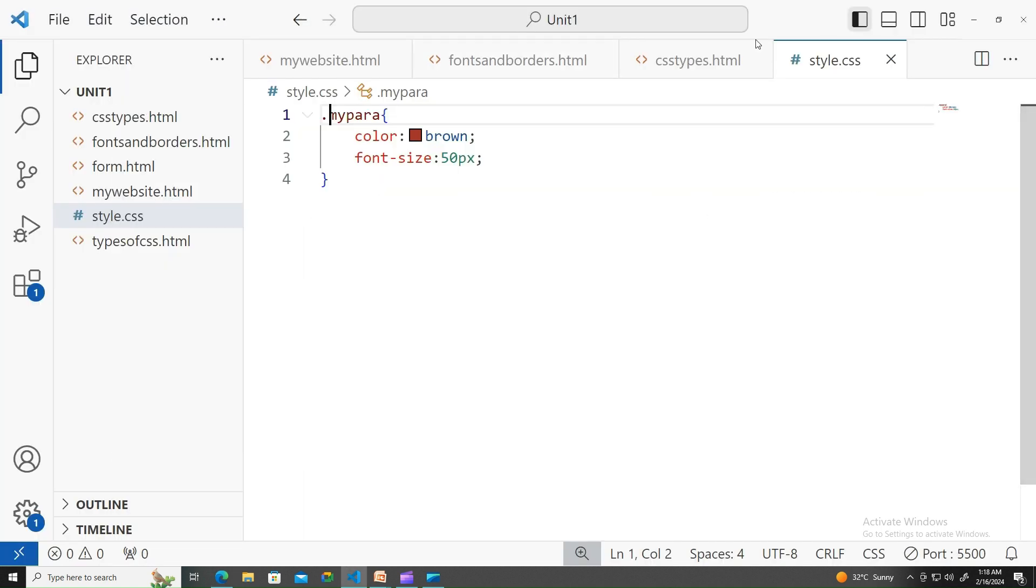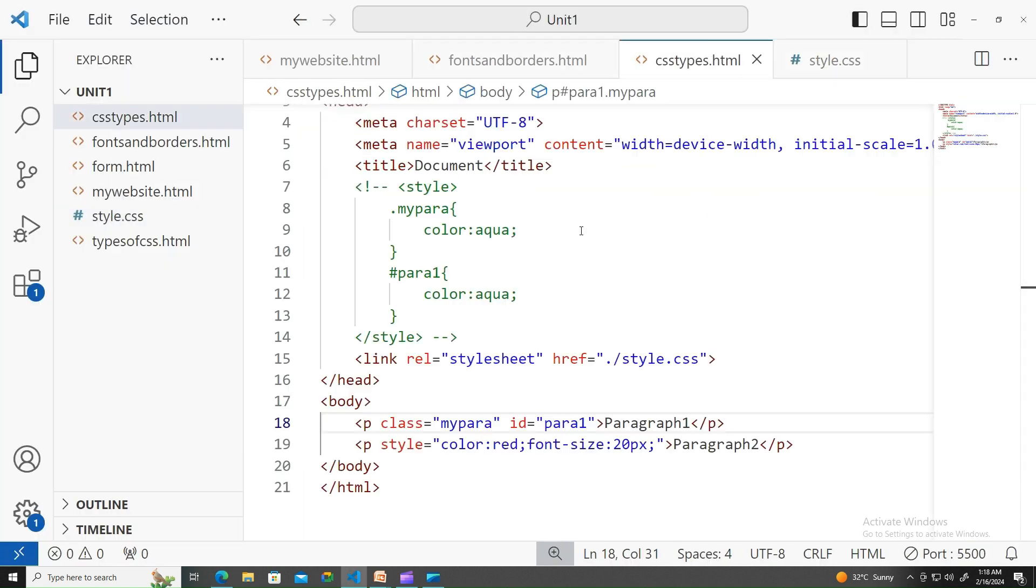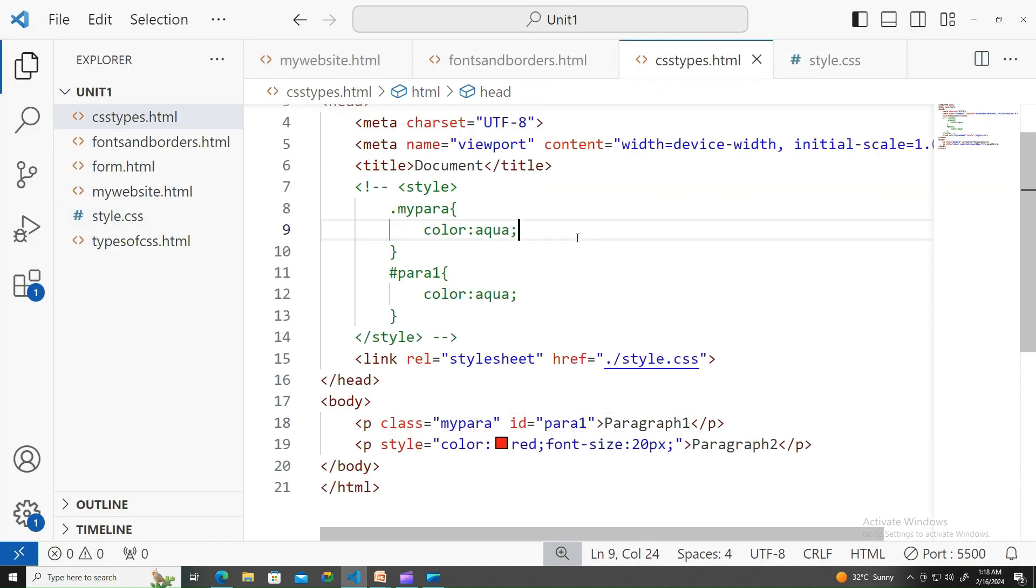So what do you infer from this? There are three types of CSS: external, internal, and inline. External CSS will be overridden by internal CSS. Internal CSS will be overridden by inline CSS, no matter if it is a class or ID selector. Inline CSS is given the most importance. See you in the next video. Thank you.